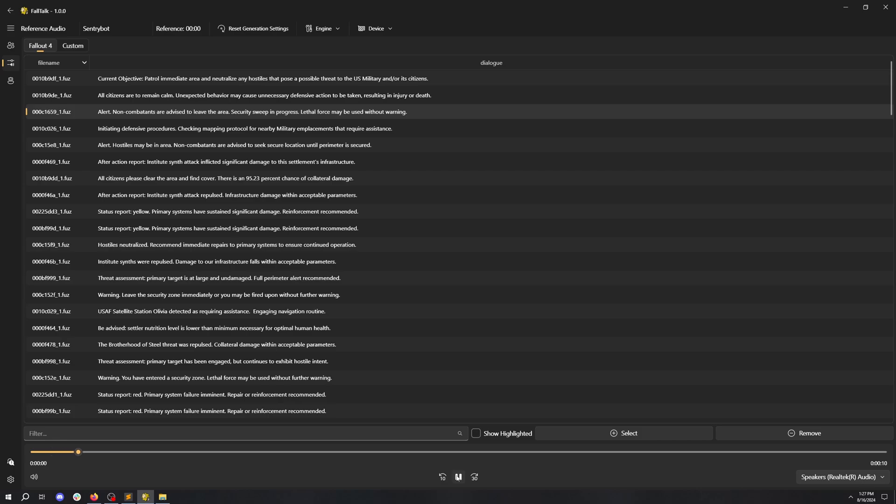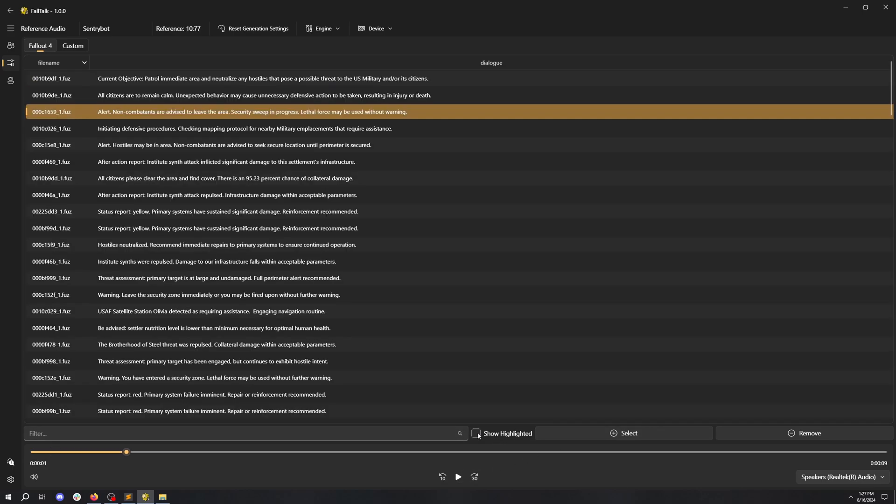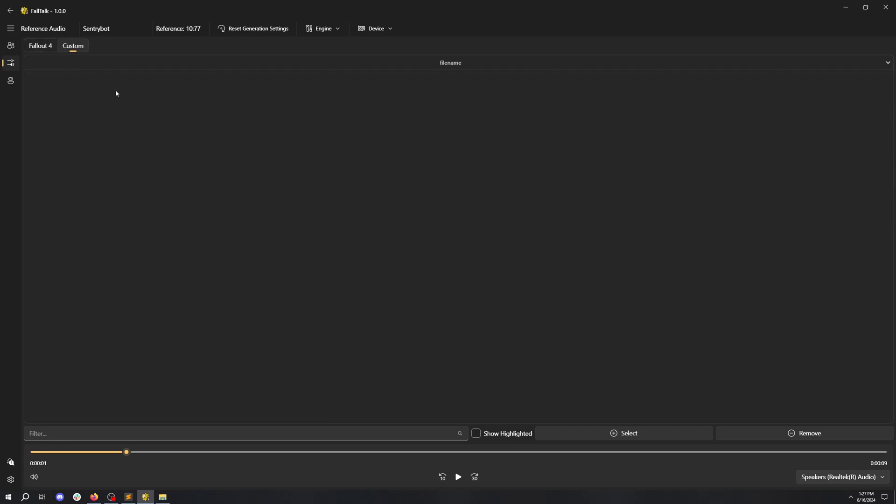Alert. You can also show all your selected references with this button. If you want, you can add your own custom references.